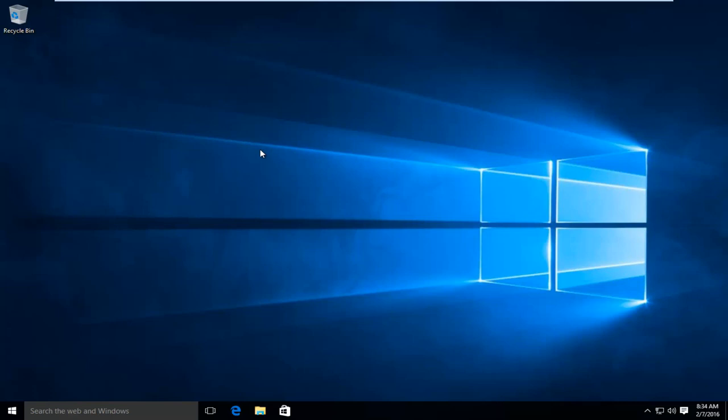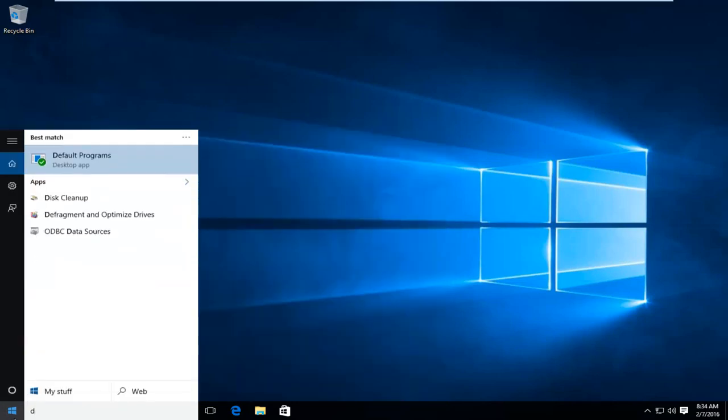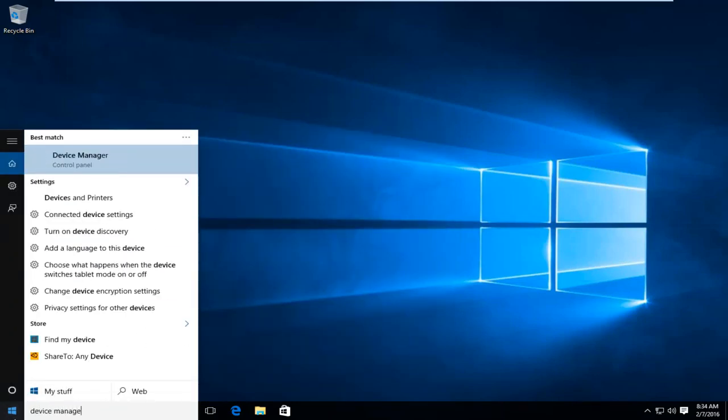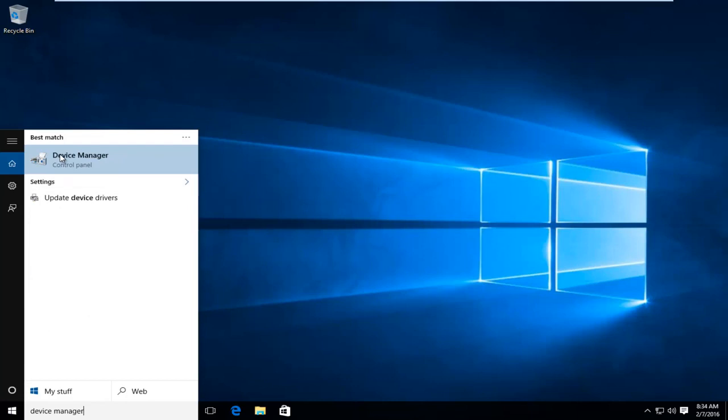So the first thing we're going to do is head over to our Start button. We want to type in Device Manager and open that up.